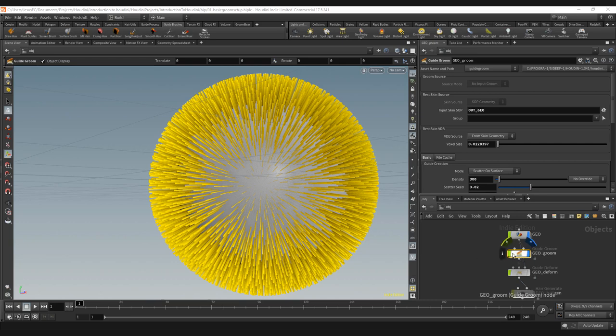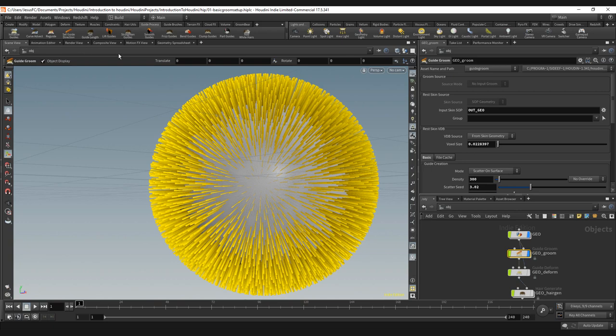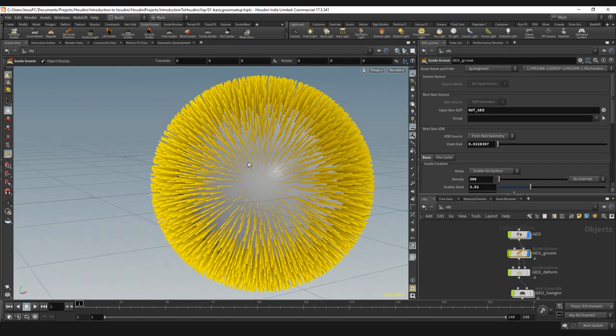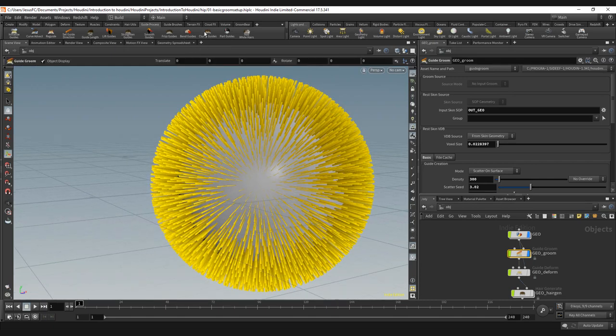Just to bear in mind, when you create the guide process, these guide process nodes should be used mostly on a per strand level than a per guide level. Things like the clump guides shouldn't be used on guides even if it has that name, only if you have a really sparse groom or an art direct groom that you should drive with a procedural clump on your guides.